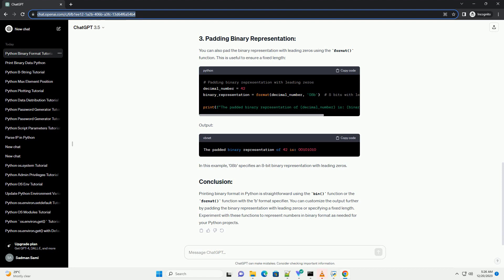You can also pad the binary representation with leading zeros using the format() function. This is useful to ensure a fixed length.